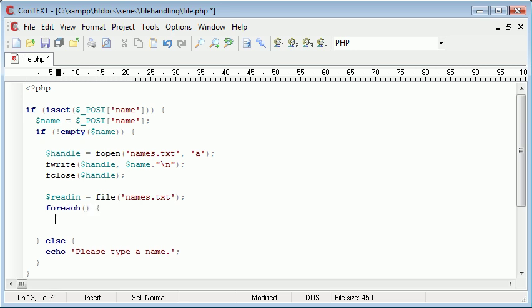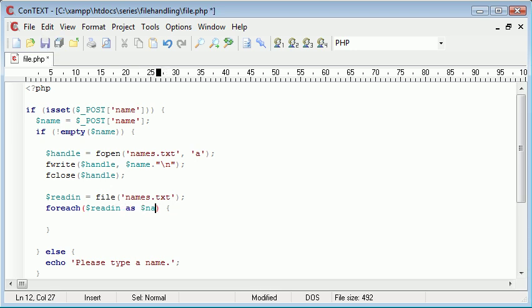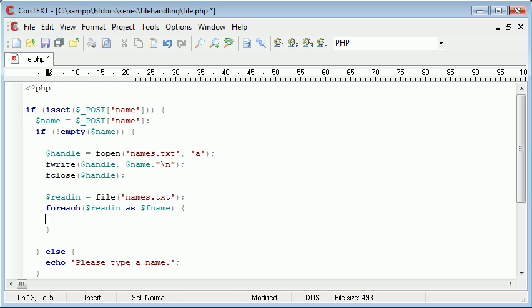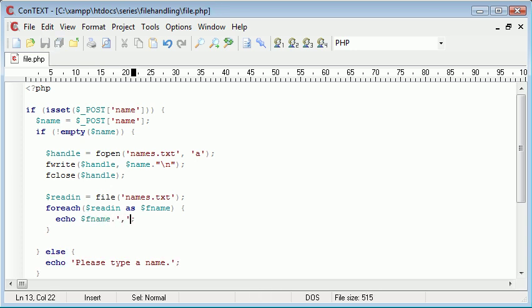We want to say readin as name. Or fname we'll call it because it's the name within the file. So now what we can do with standard notation with the foreach, we can echo out this fname each time and then we can append a comma onto the end of it.